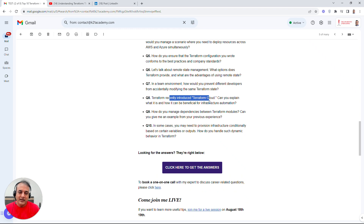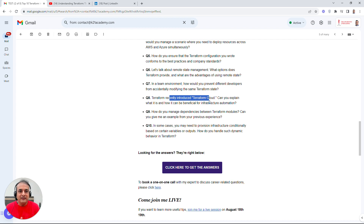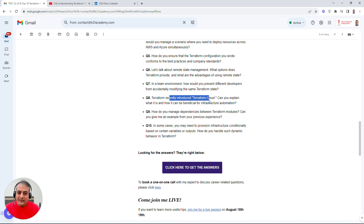There's also a question about Terraform Cloud — this depends on whether the customer is using or planning to use it. Learn what Terraform Cloud does, and be ready to discuss the advantages and disadvantages. Never just talk about advantages — always mix in the pros and cons of each implementation.